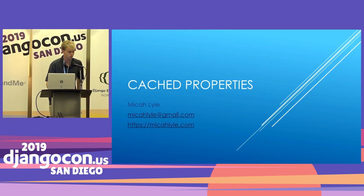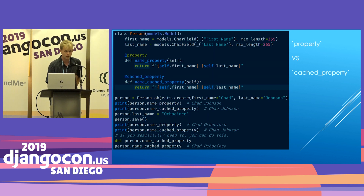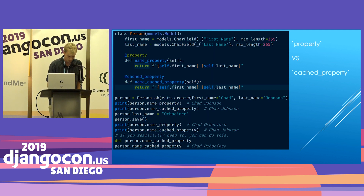Hi I'm Micah, I'm a freelance Django engineer. I do a variety of work for a variety of clients and I want to talk about cached_property — something pretty simple that can really speed up your Django code. I'll talk about the difference between a cached_property and a property, then show example usage within a view, some tests, and how to use them with existing methods. A simple example: we have a Django model of a person with a first name and last name — we'll use Chad Johnson. We have a property called name_property and a cached_property called name_cached_property. They both run the same code, and if we instantiate this person and print both, we get the same result: Chad Johnson.